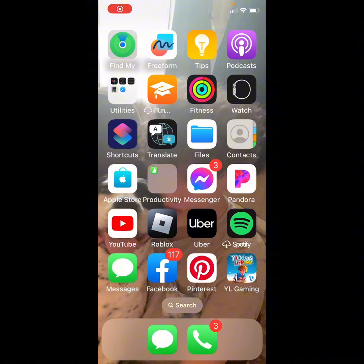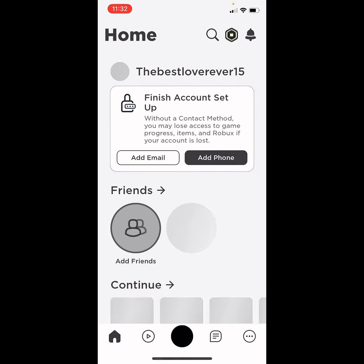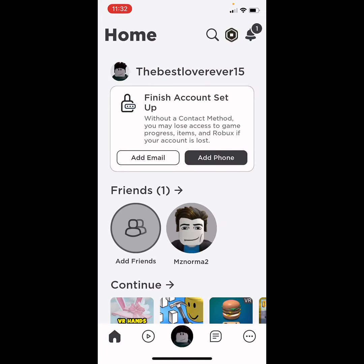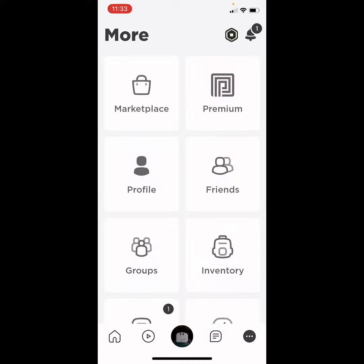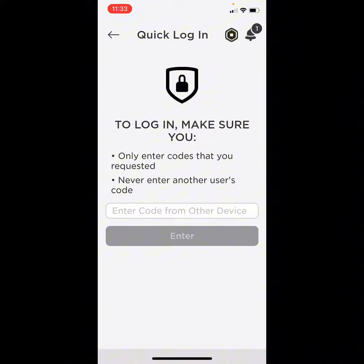Okay, now as soon as you get that code, you want to go straight to your phone. And then as soon as you make that random account, you go to settings, go all the way down into quick login, now you enter your code and then hit enter.